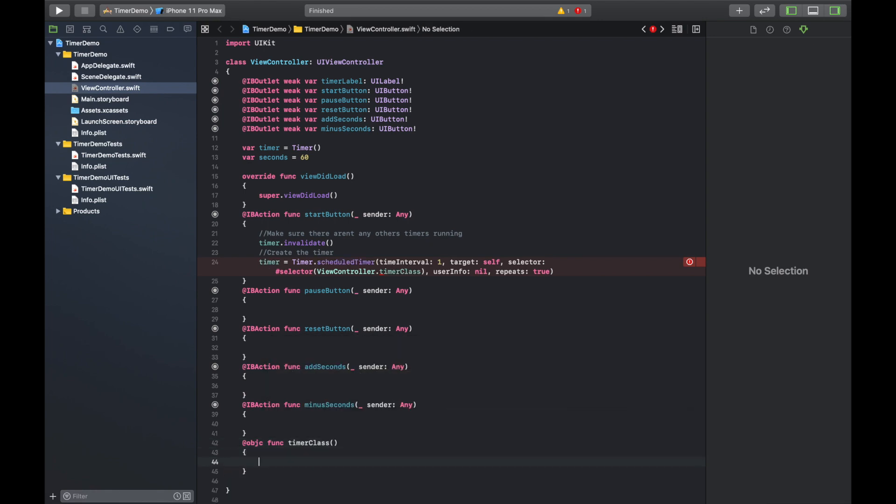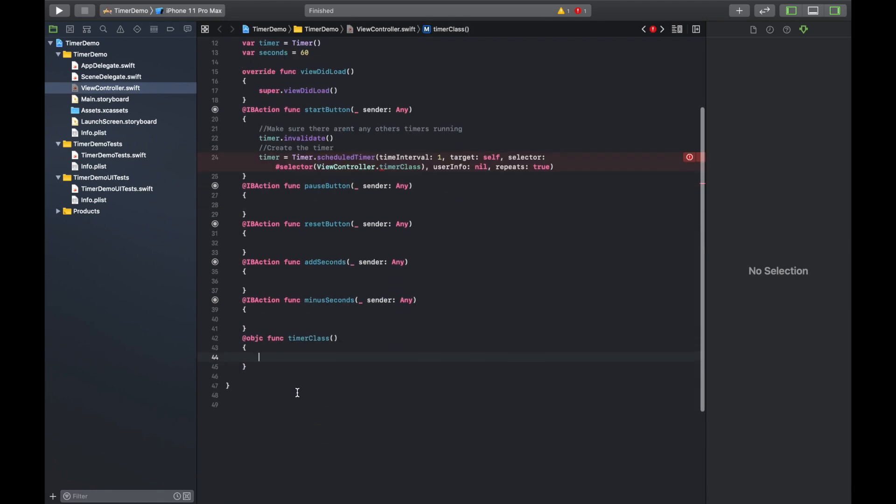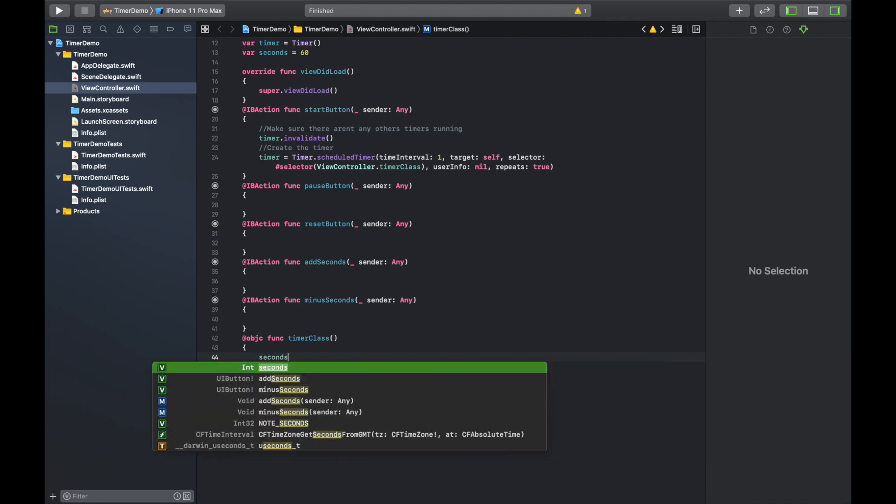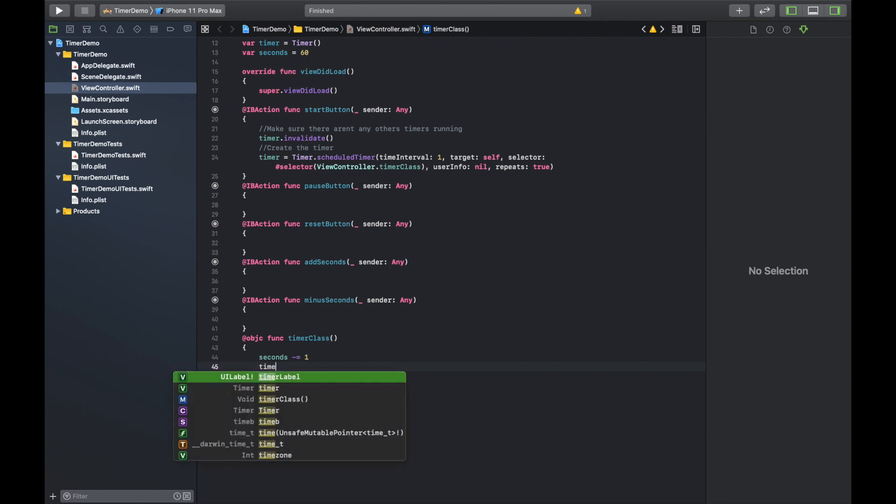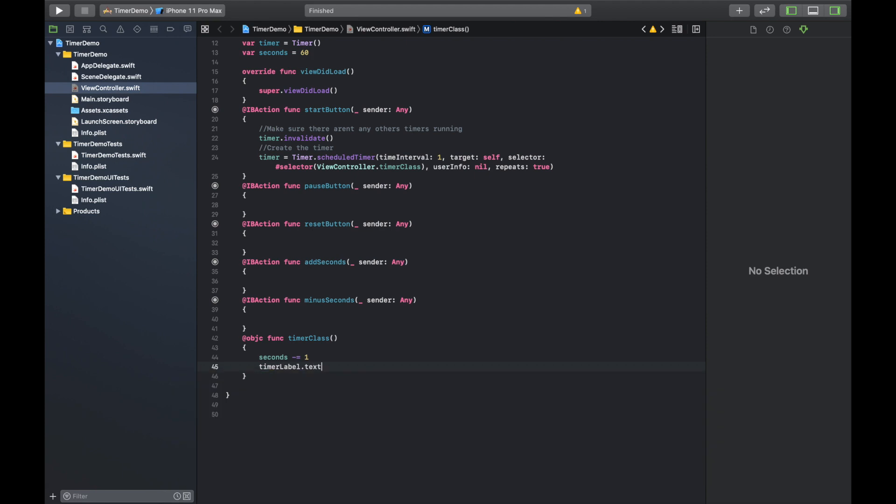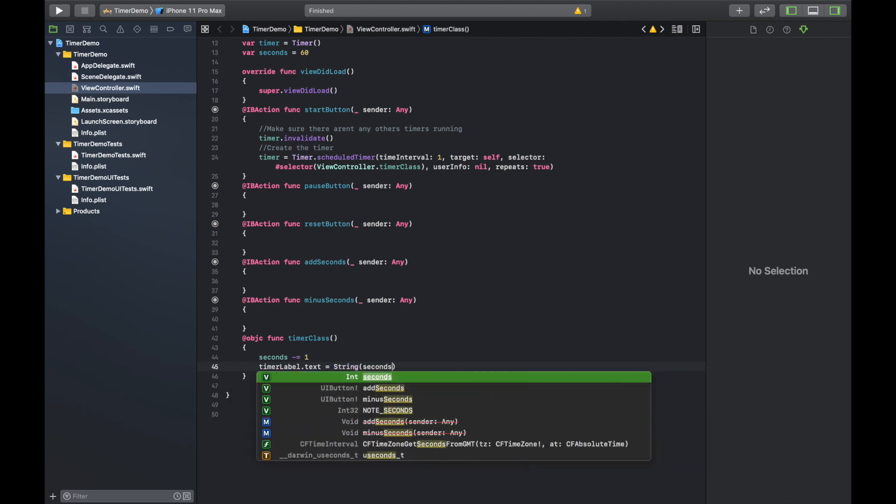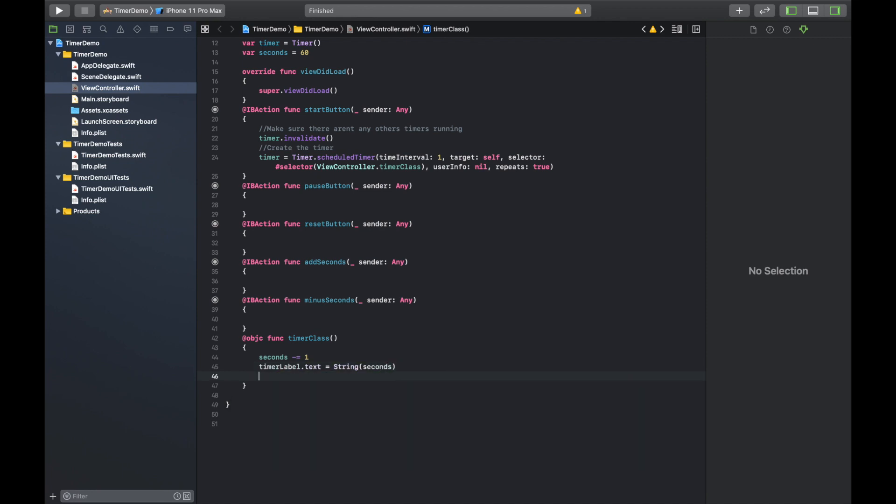And it's a void function, so there's no parameters, anything that needs to be passed in. So down here we're going to want to do seconds minus equals one, because every second that the timer is running, it's subtracting a second from our seconds variable. And then we're going to want to update the text. So timer label dot text equals string, and I need to wrap this into as a string and it's just going to be seconds.